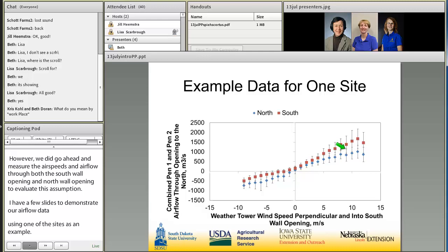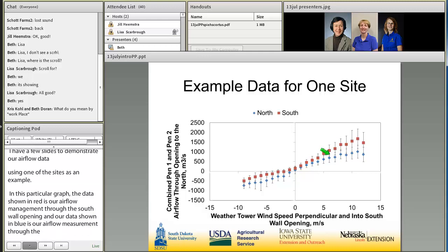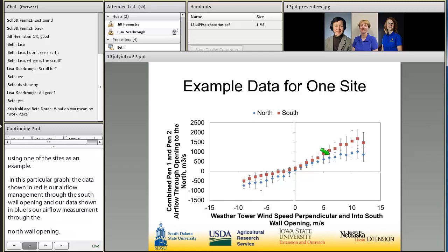As the south wind increases — that being a wind from the south to the north — we see a corresponding increase in airflow in the direction to the north, meaning our south wall is acting as an inlet and our north wall as an outlet. With increasing wind speed around the barn, we see increasing airflow through the barn in the direction that we expect.